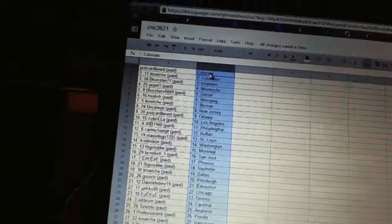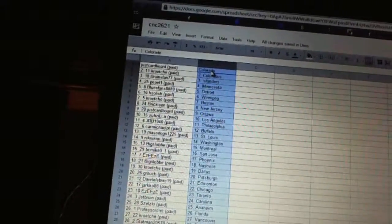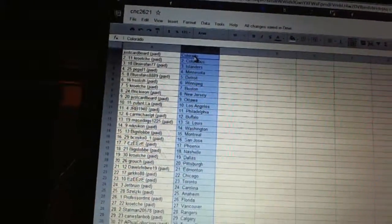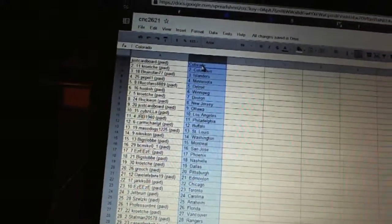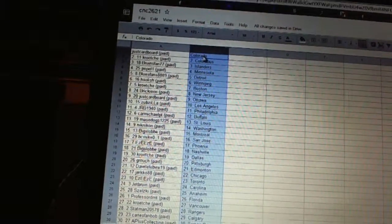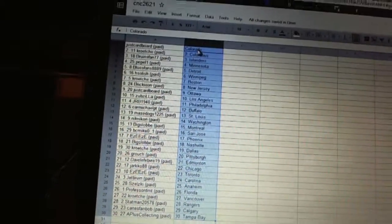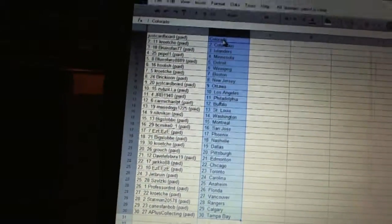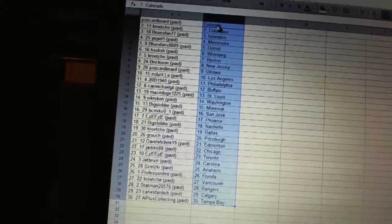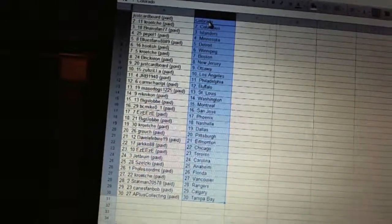Mace Dogs has St. Louis, Nick Nikon has Washington, Big Slob has Montreal, BC Mike has San Jose, Easy Easy has Phoenix, Big Slob has Nashville, Croce has Dallas, Croce has Pittsburgh.